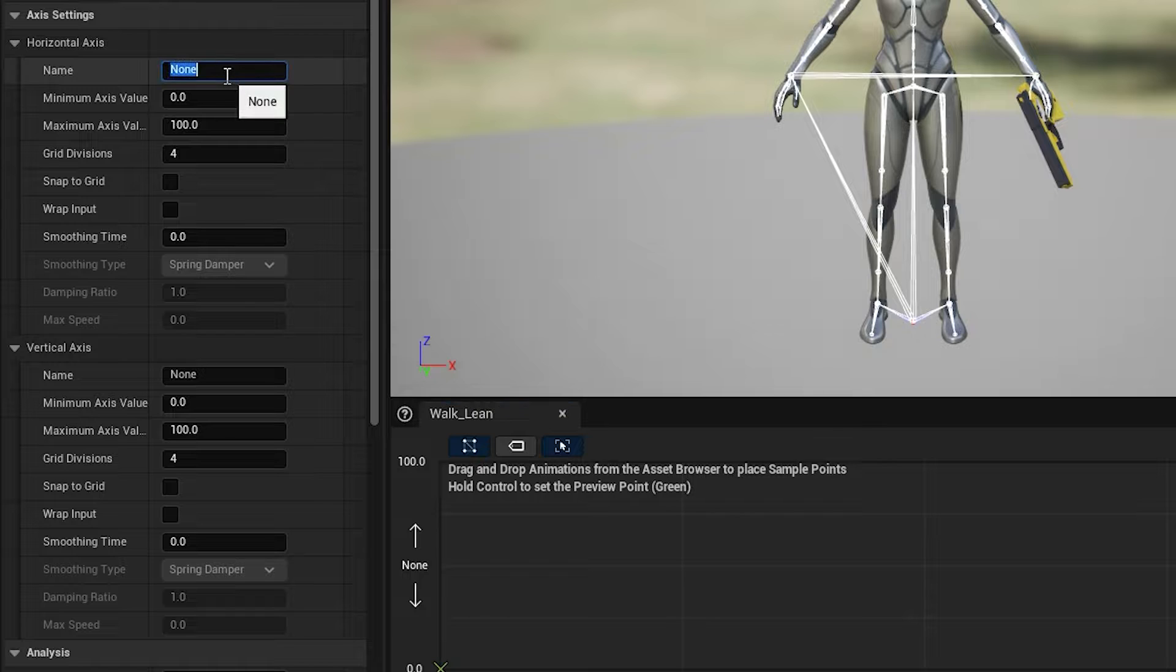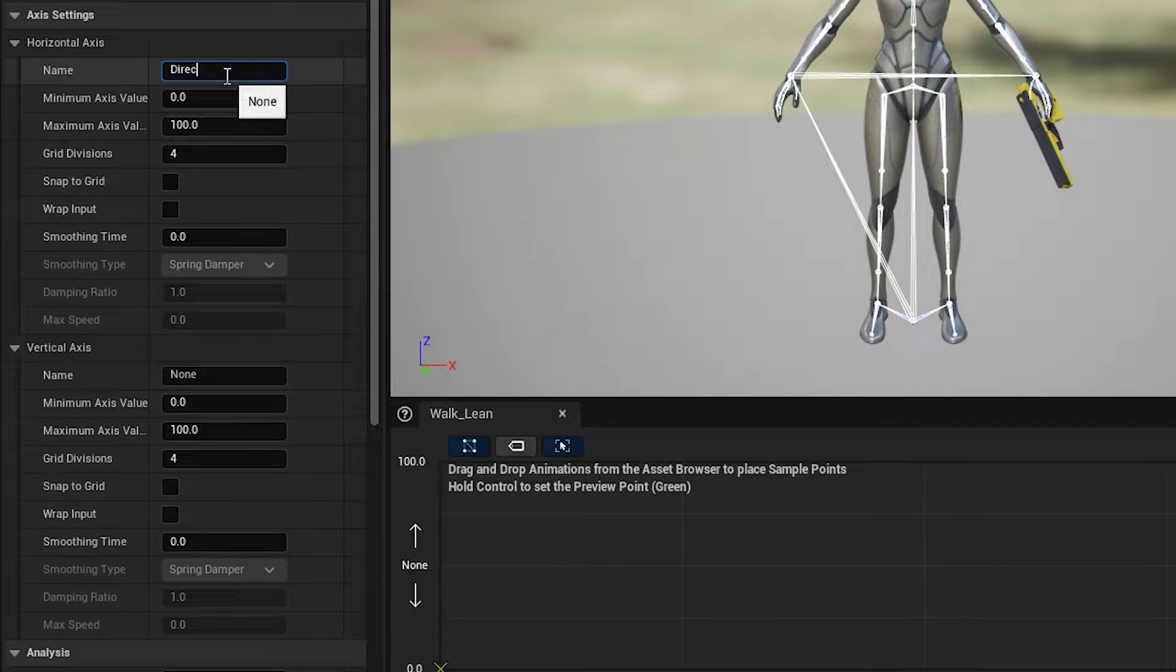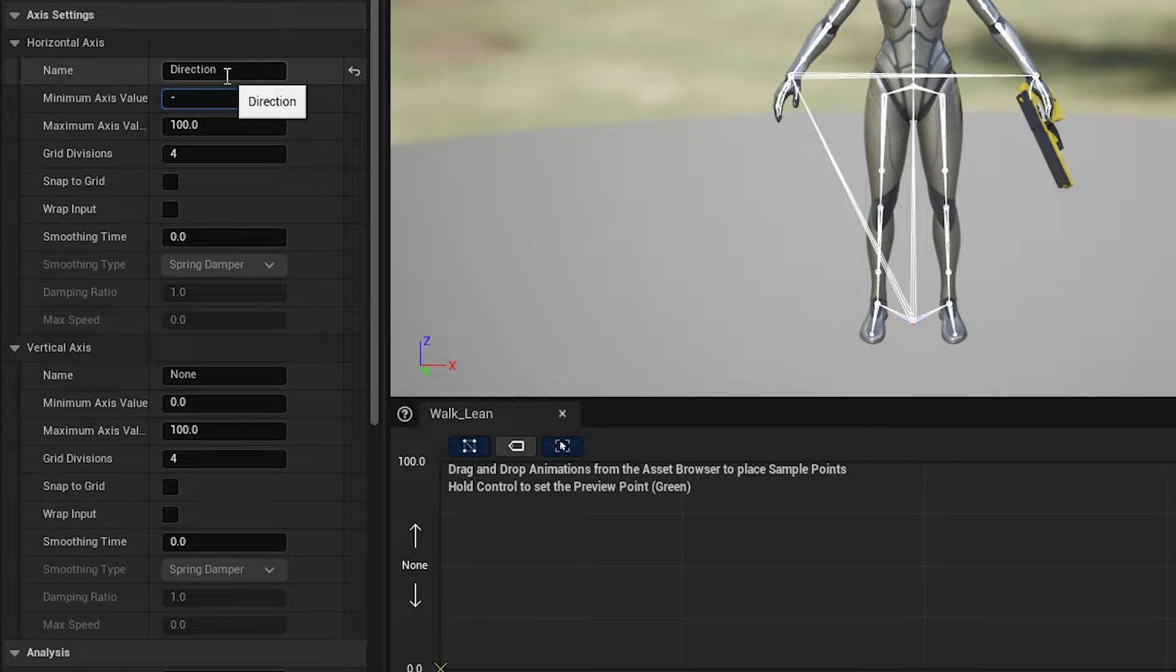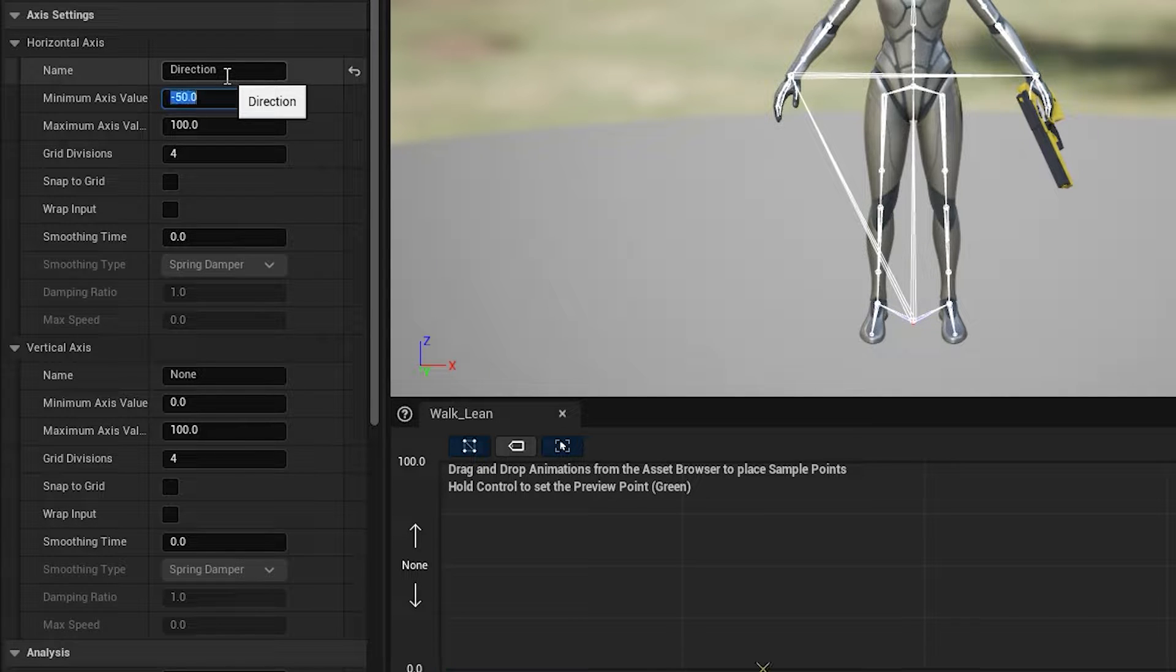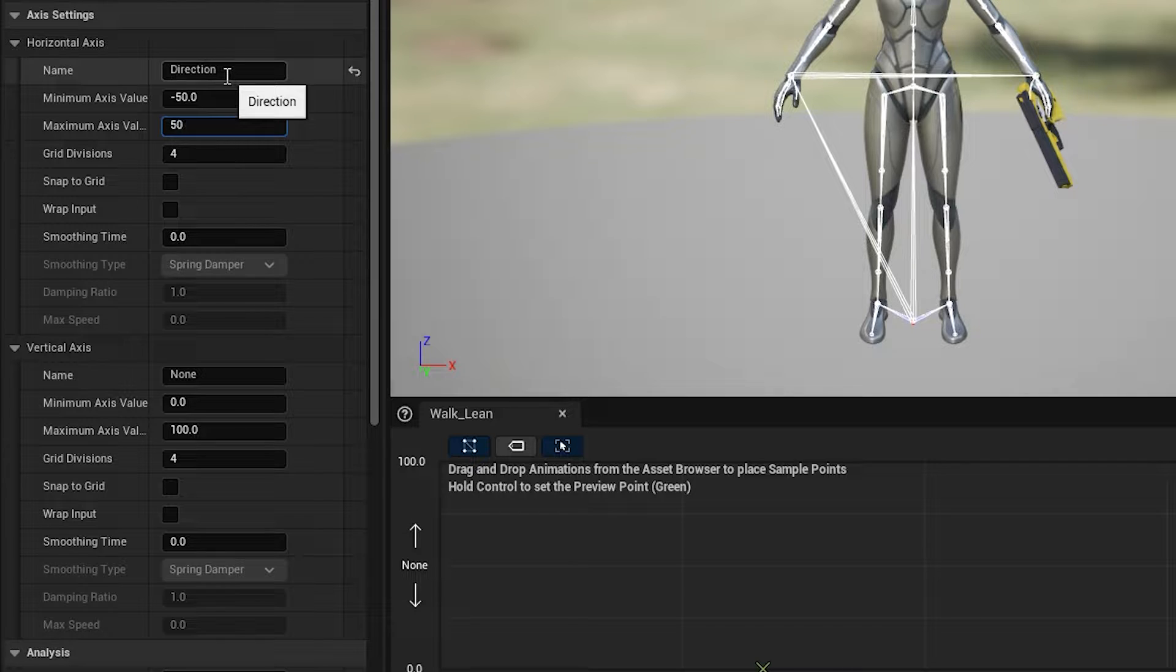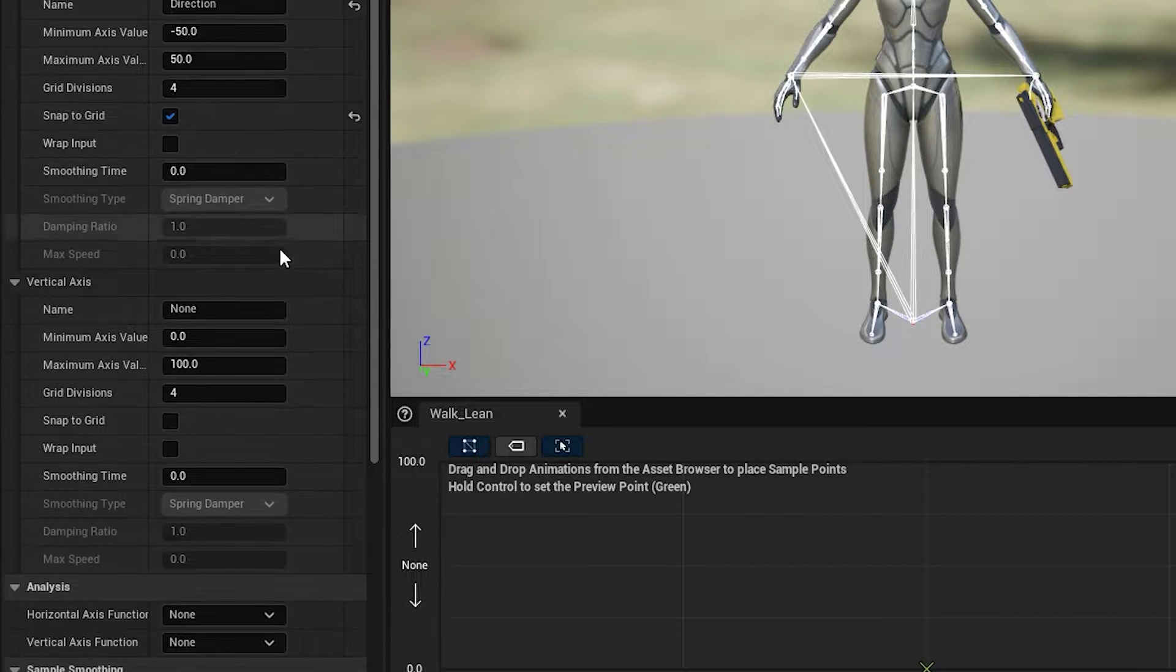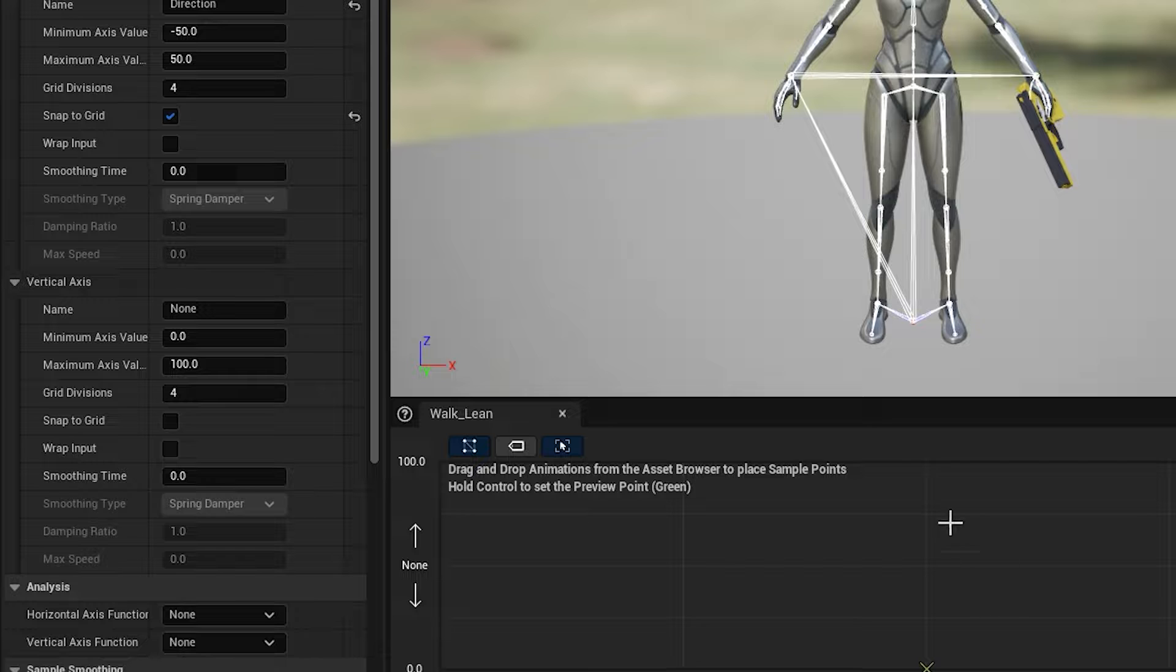On the horizontal axis, we're going to write Direction. The minimum is going to be minus 50 and the maximum is going to be plus 50. Click Snap to Grid so when you drag and drop, it's going to snap to the grid—it's easier for us.